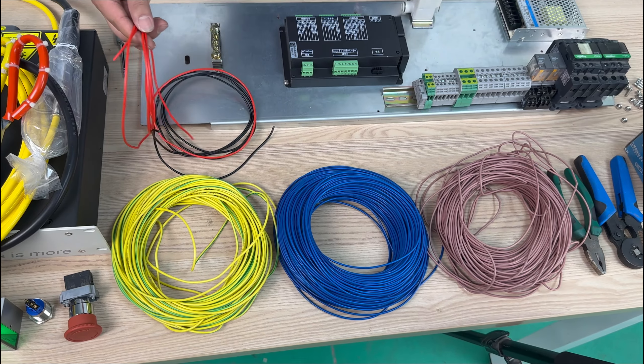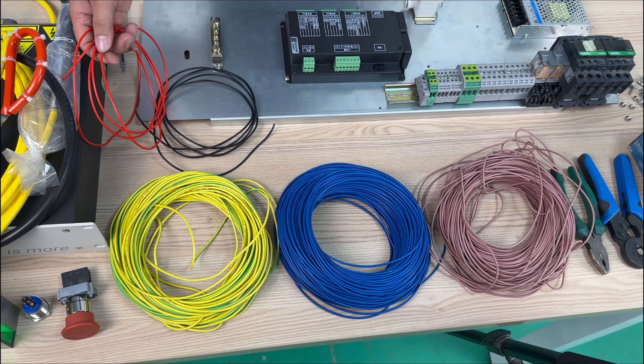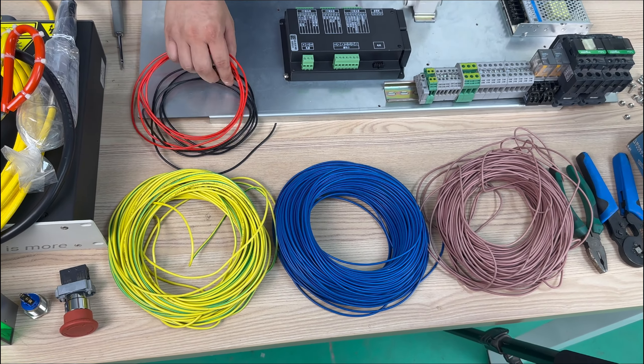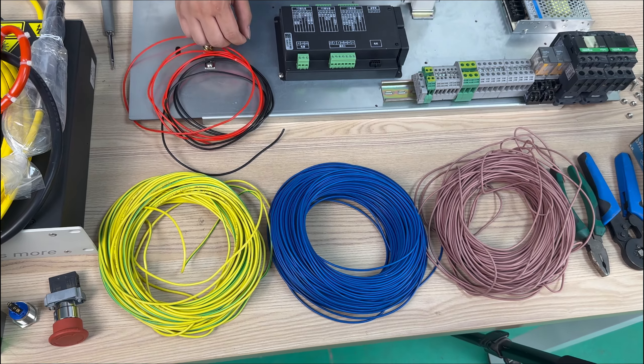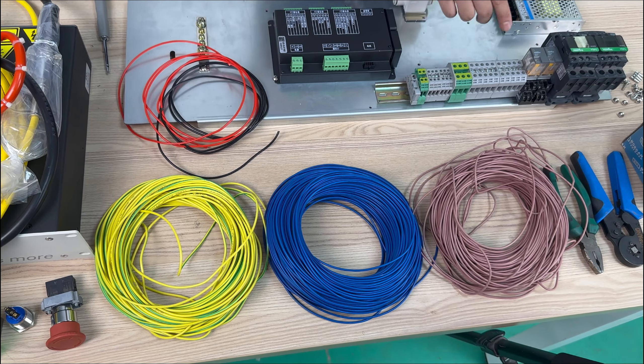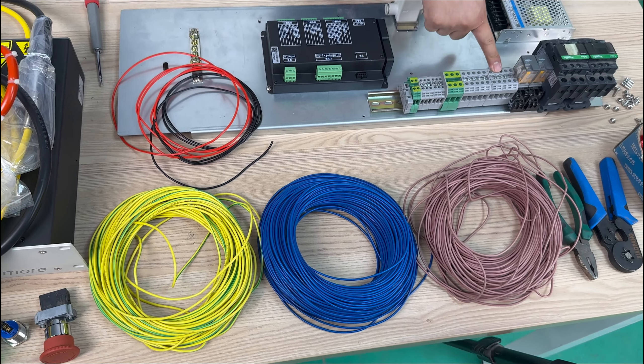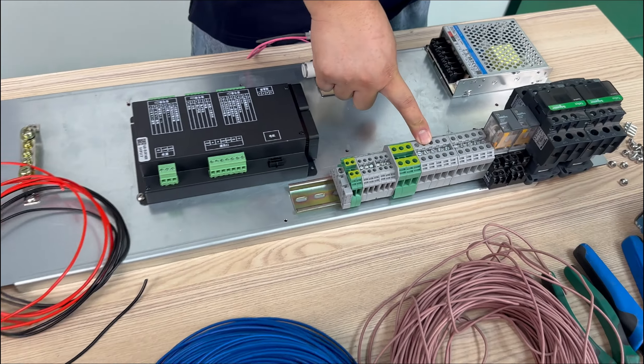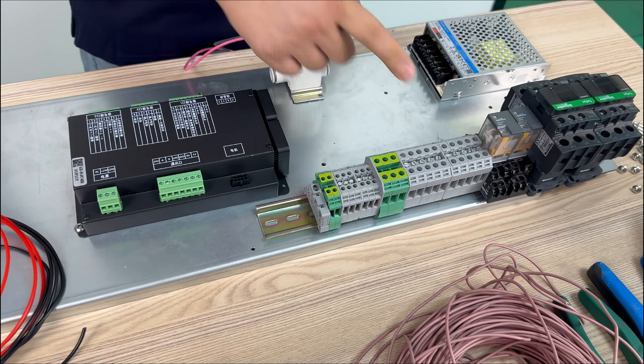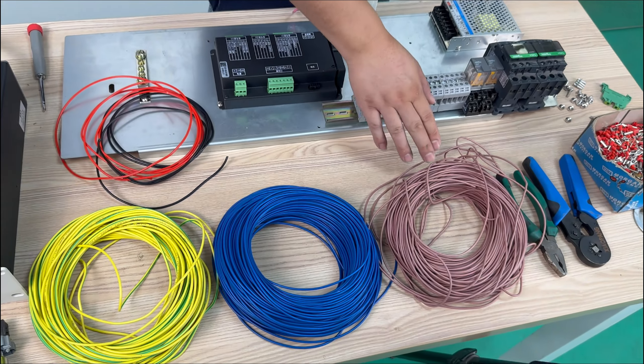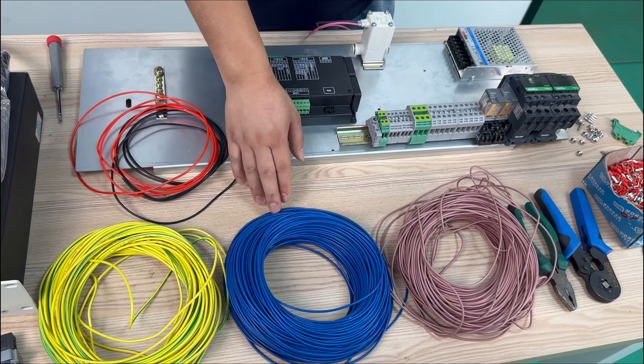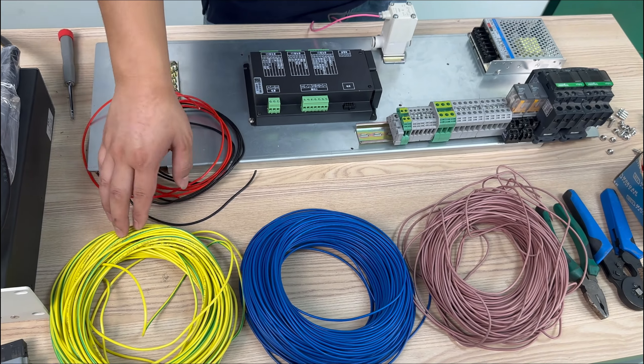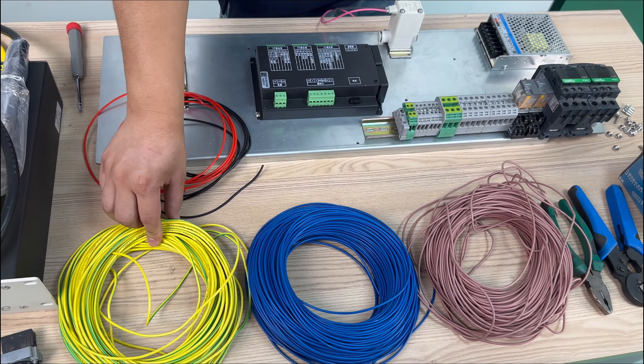Next we will start wiring. The red one represents our live wire. And the black one represents our neutral wire. And the brown one is for 24 volt. And the yellow green one is for ground wire.